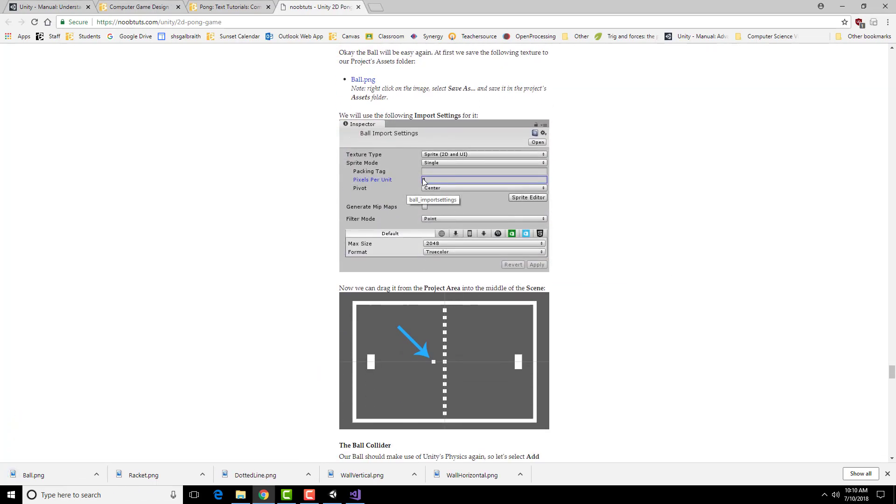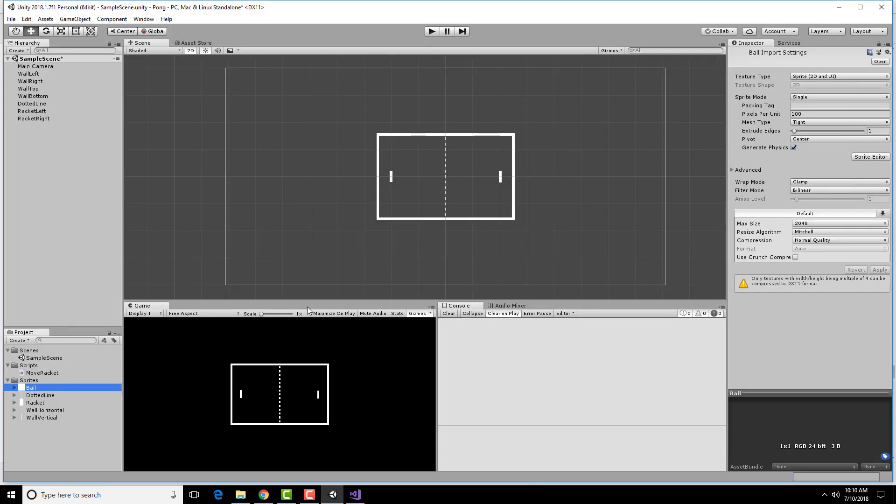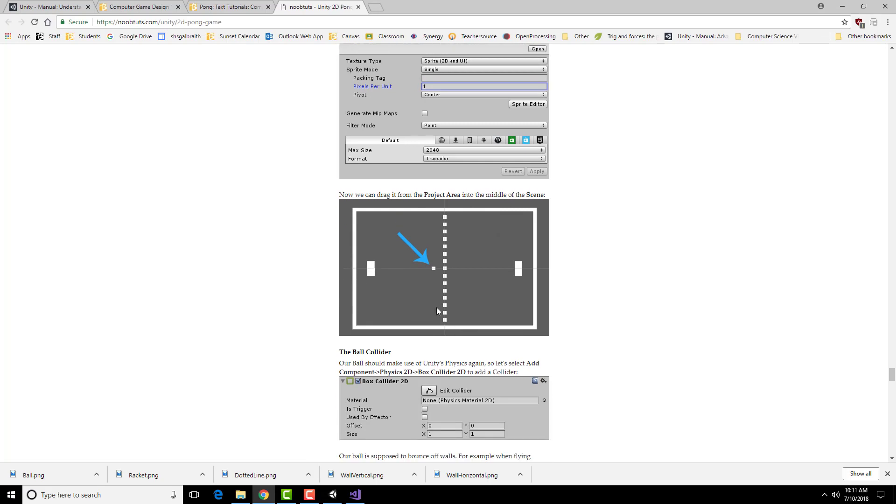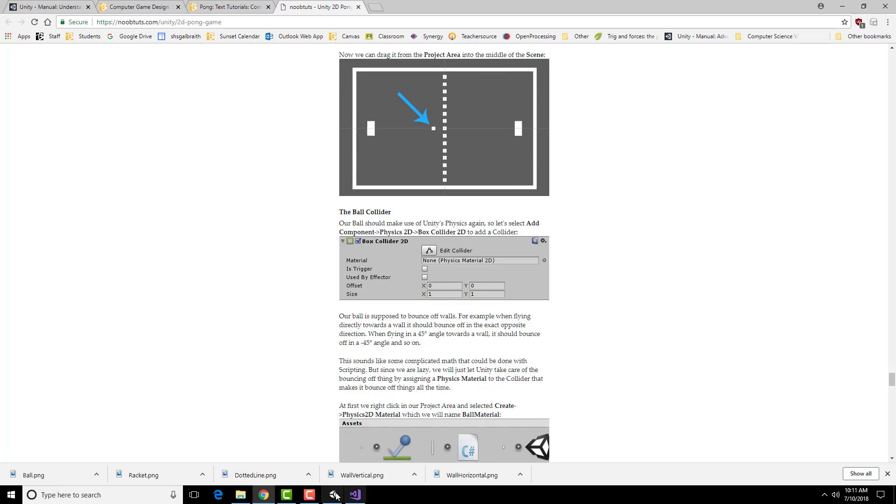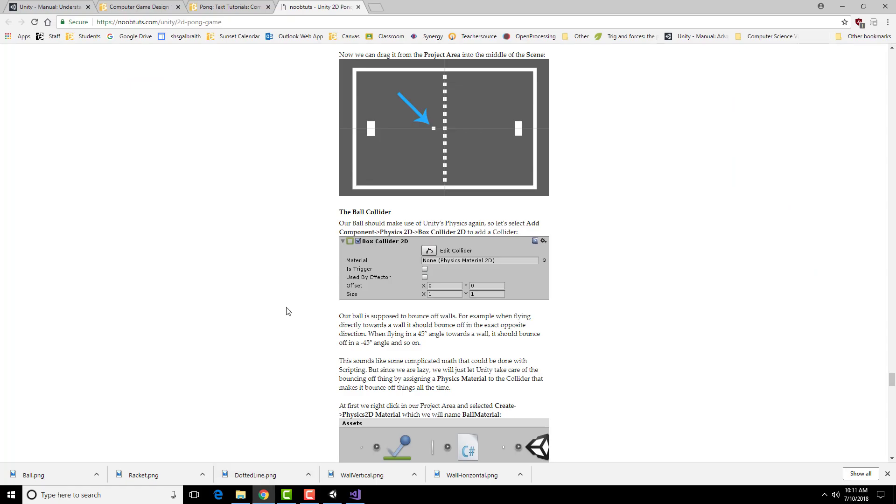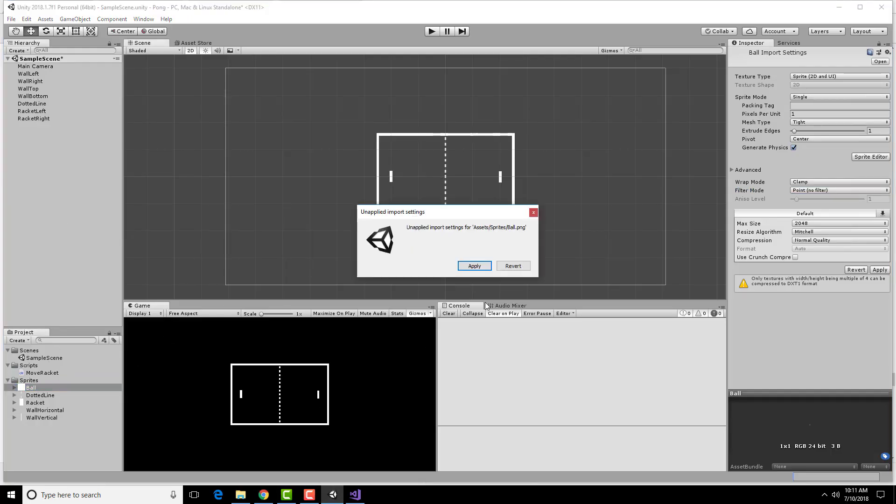Same sort of things as we had before, pixels per unit. It's going to be point. This thing, pixel per unit one, point. We're going to drag it into the screen. Oh yes, apply.